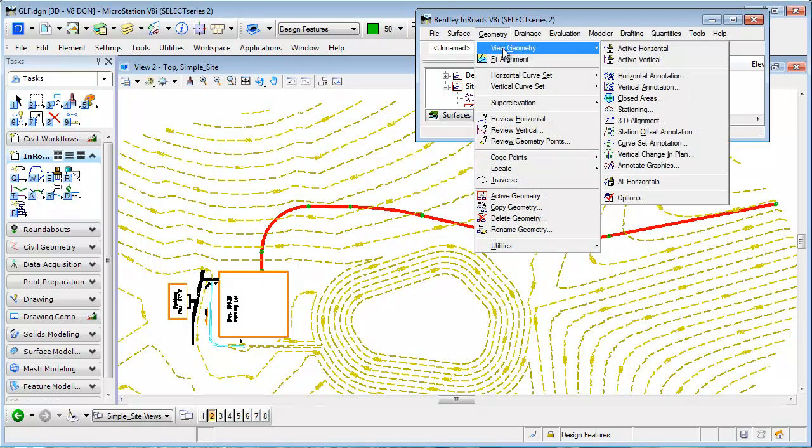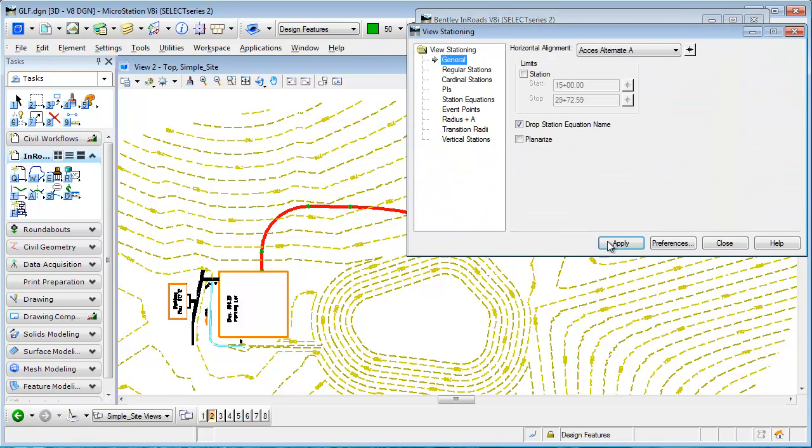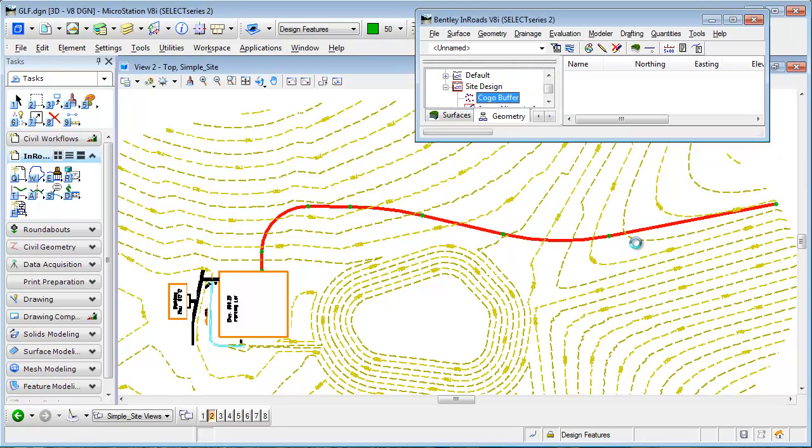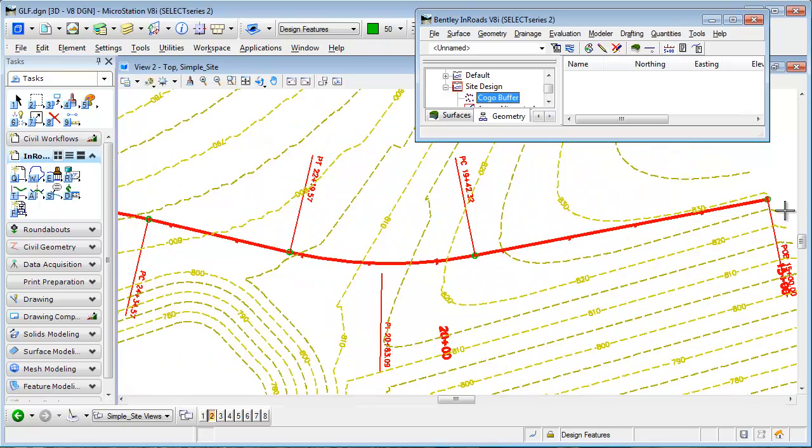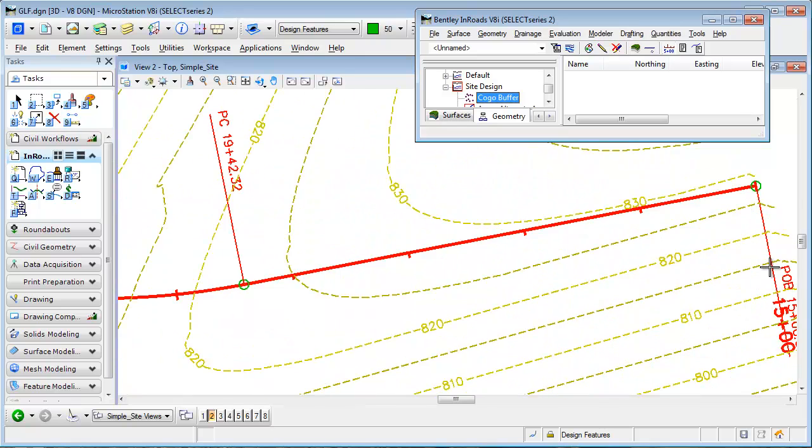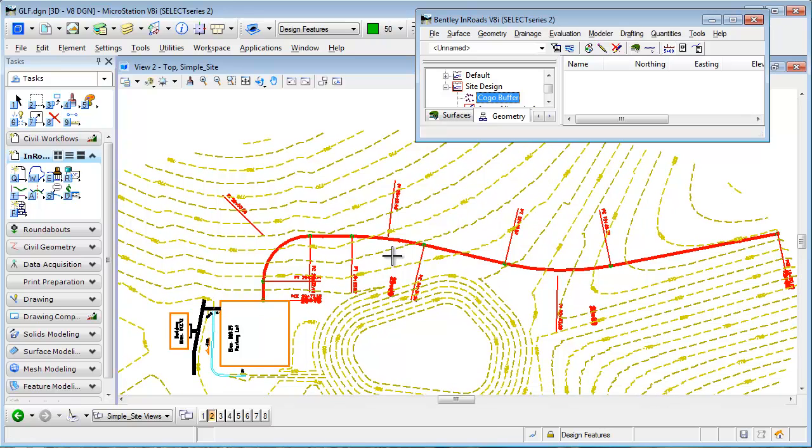So we can just go ahead and view stationing to verify that took place. I'm just going to take the defaults here and I can see that my point of beginning is at station 15 and continues on.